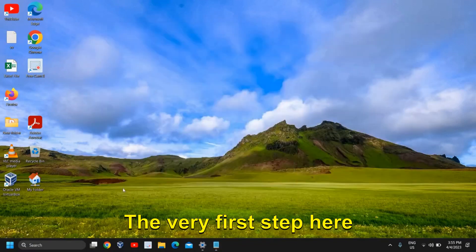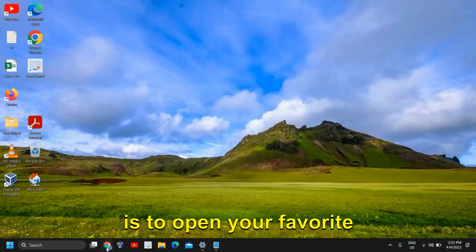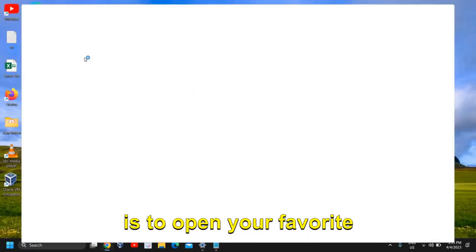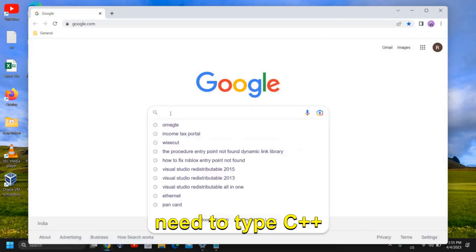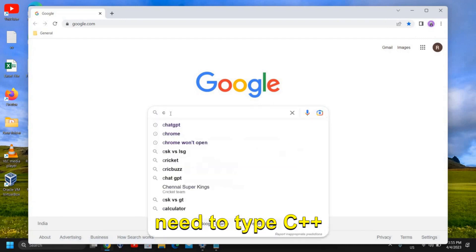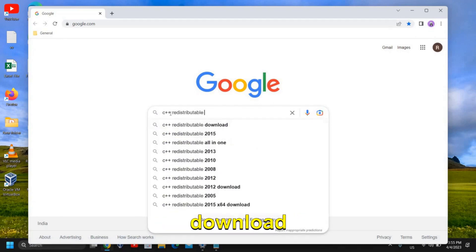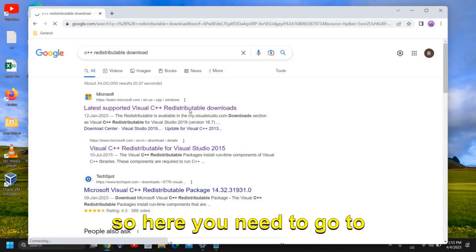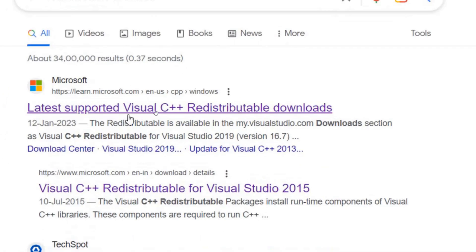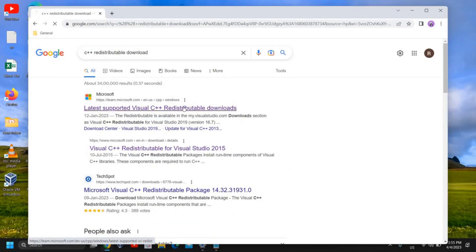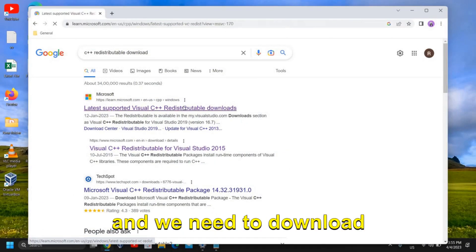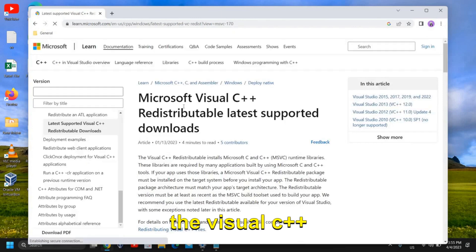The very first step here is to open your favorite browser and here you need to type C++ redistributable to download. So here you need to go to this Microsoft website and we need to download the Visual C++ from here.